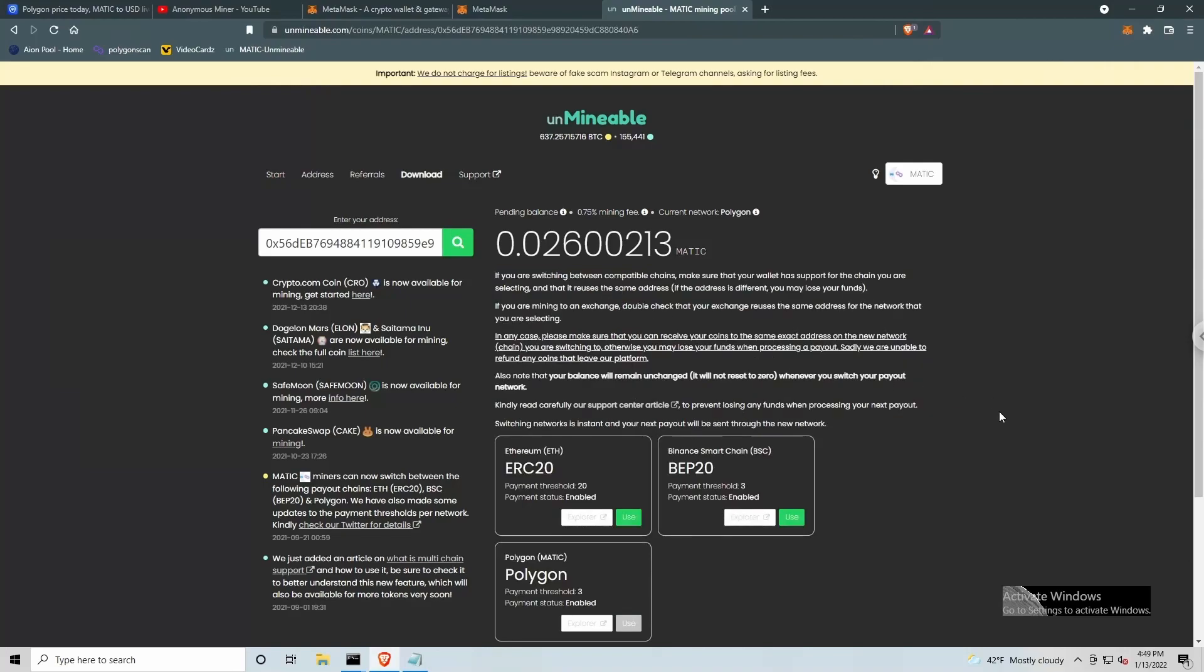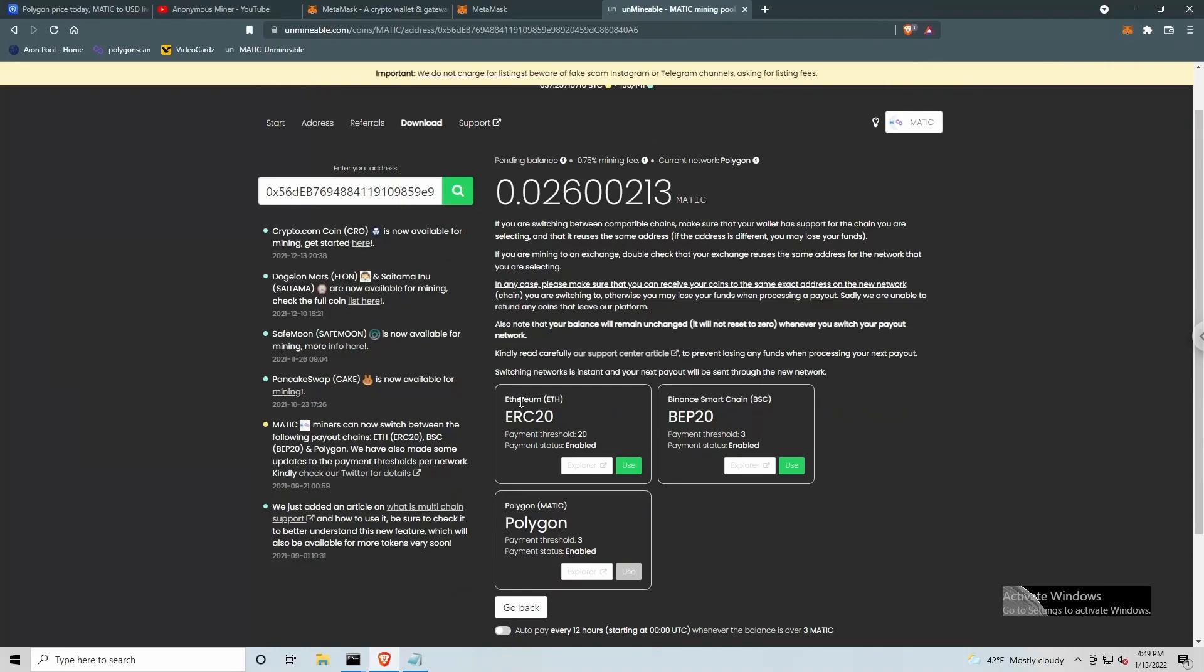So as I'd mentioned, there are three options. You've got the Ethereum network, Binance Smart Chain or Polygon. So it's difficult to see, but I've already got the Polygon network set to use as my payout network. So we are set up to be mining using T-Rex. We have the batch file configured to use our Unminable information. We have our Unminable configuration set up to pay us through the Polygon network into our MetaMask wallet.